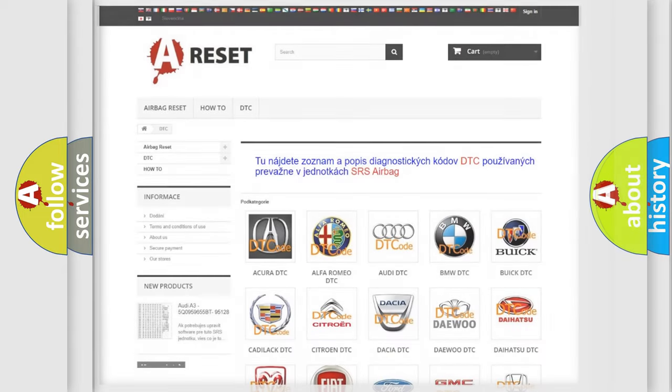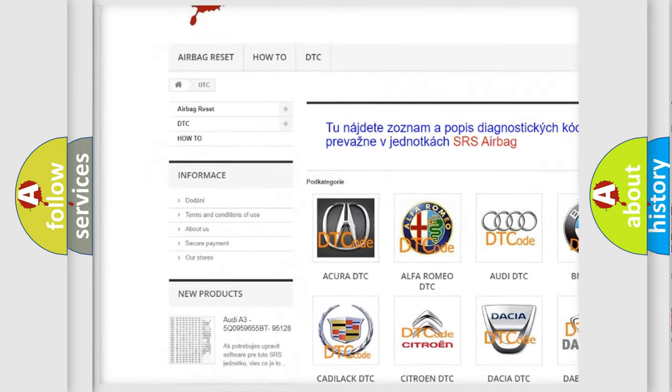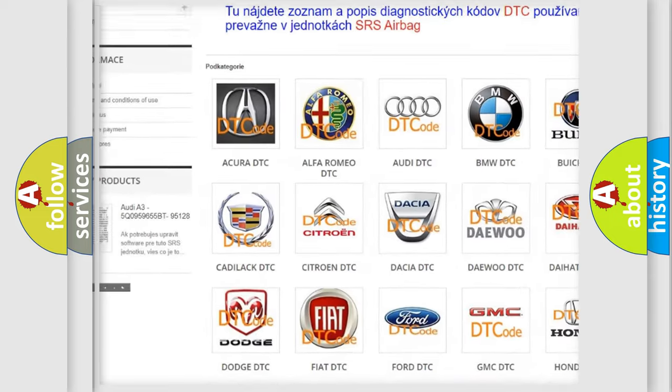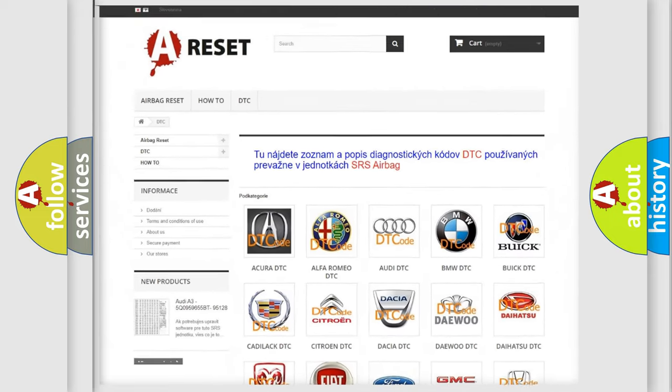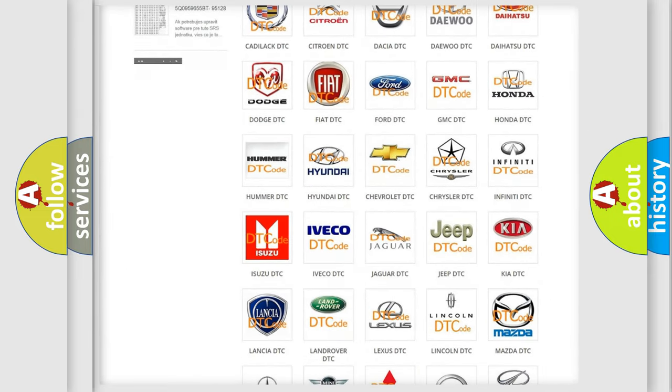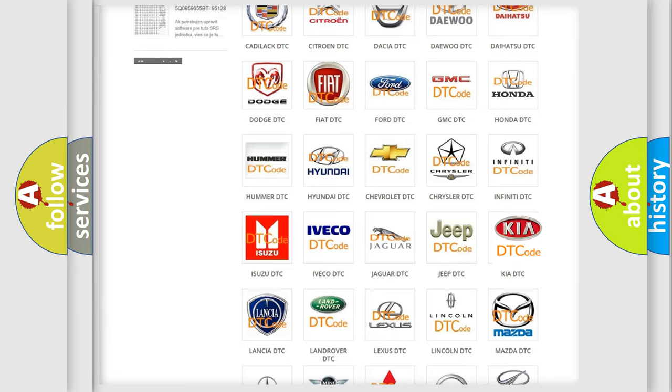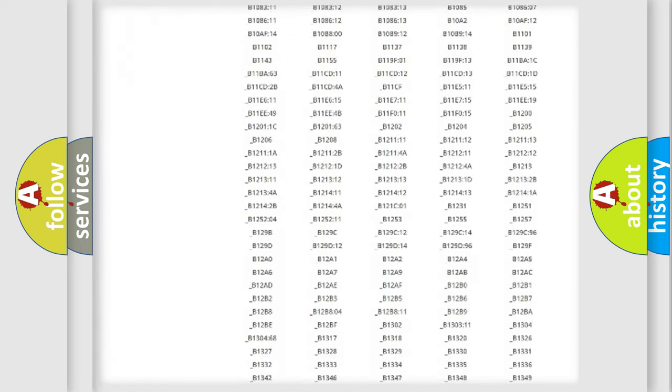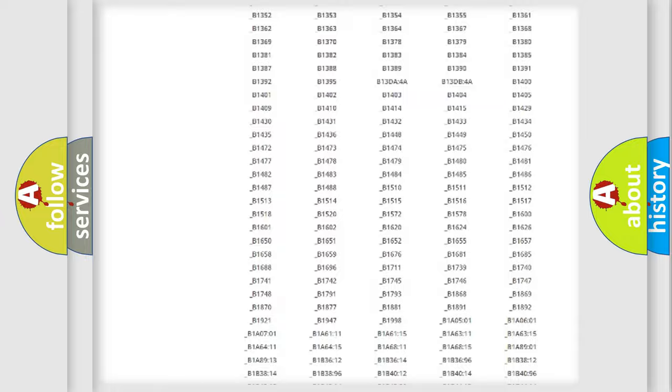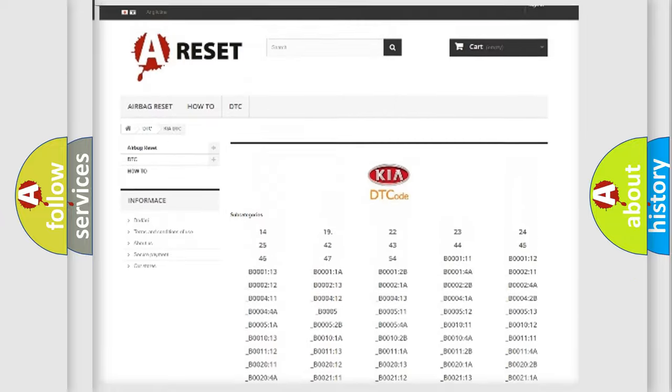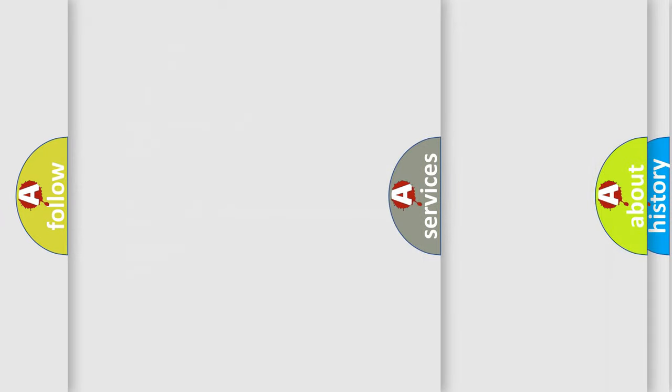Our website airbagreset.sk produces useful videos for you. You do not have to go through the OBD2 protocol anymore to know how to troubleshoot any car breakdown. You will find all the diagnostic codes that can be diagnosed in Kia vehicles, and also many other useful things.